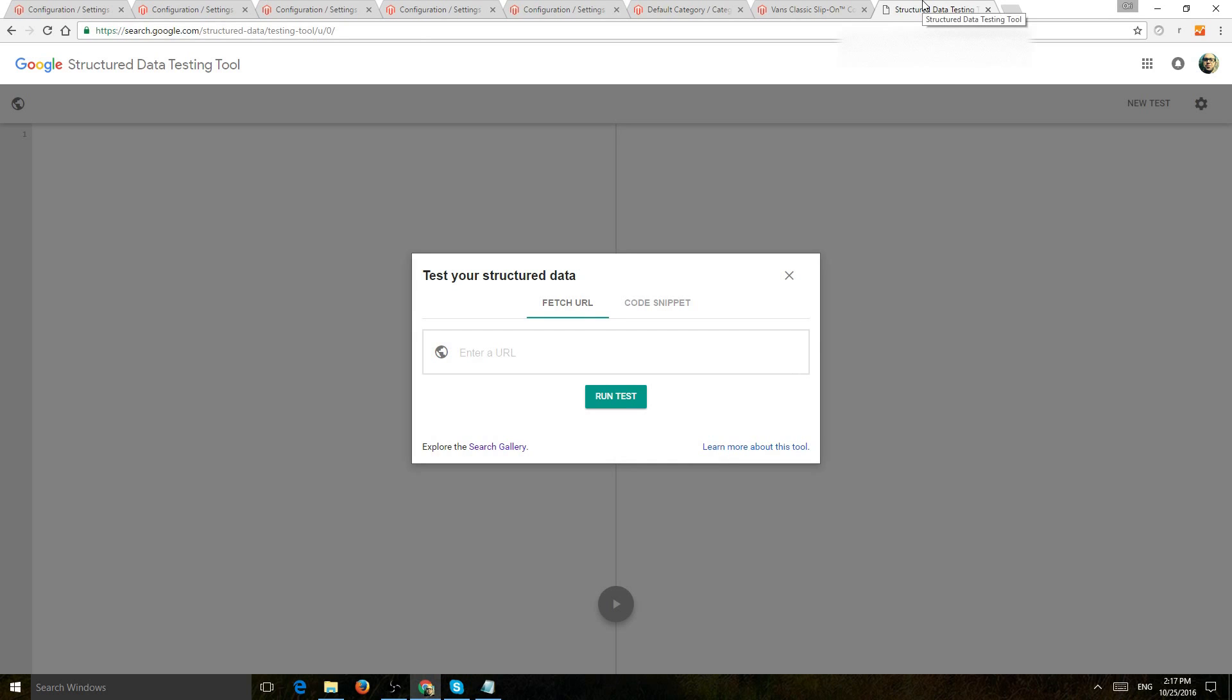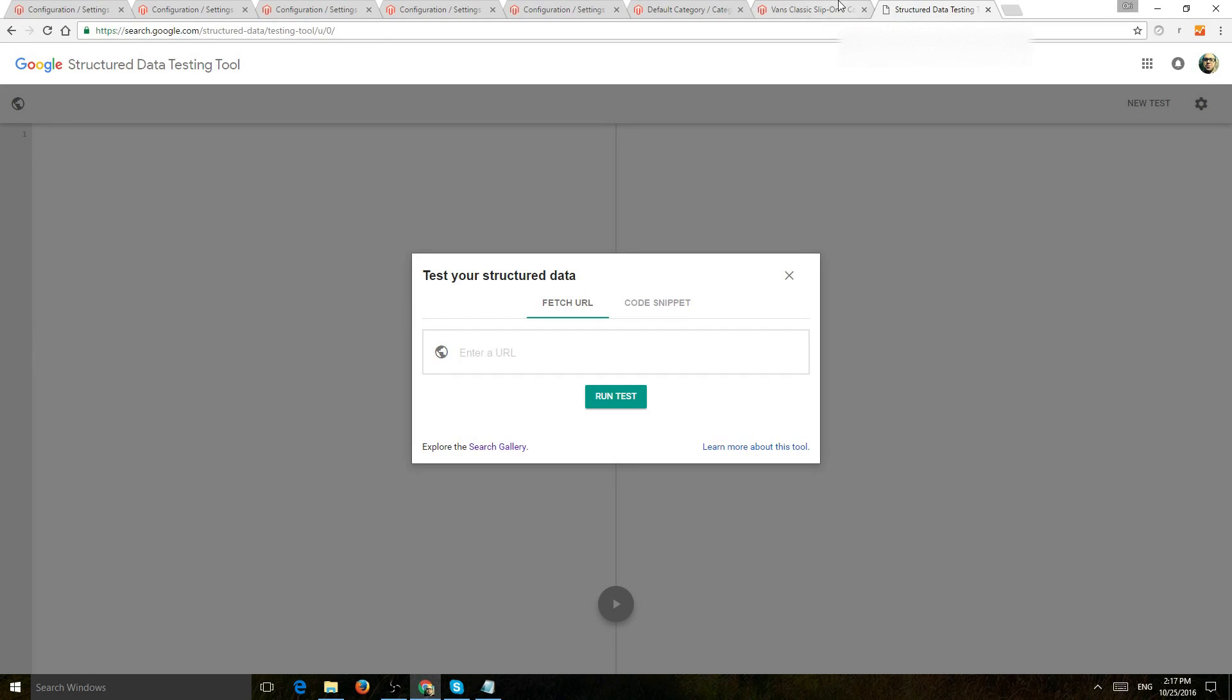So the last thing I want to talk about is speed optimization. So one of the things that help for SEO is make your website fast. If your website is fast, your users are happy, and Google and the search engines will send your users there.